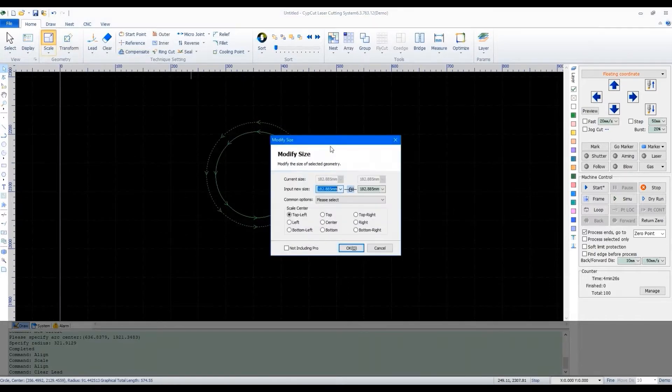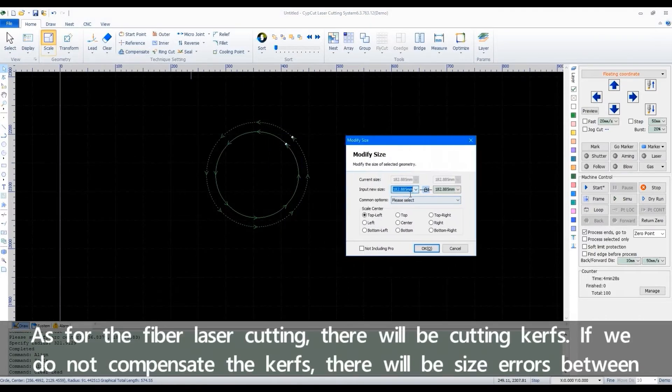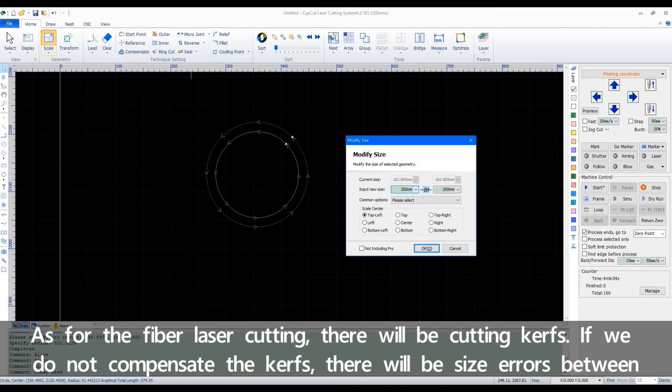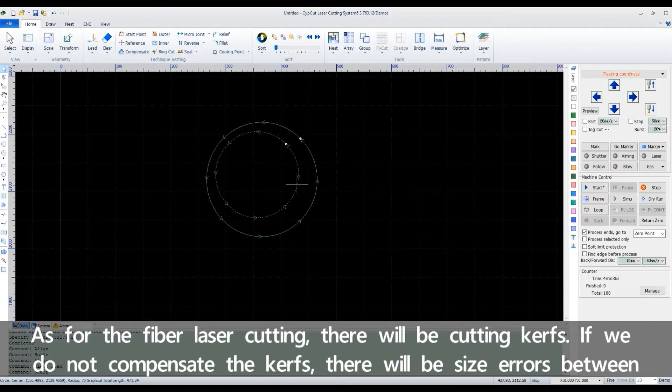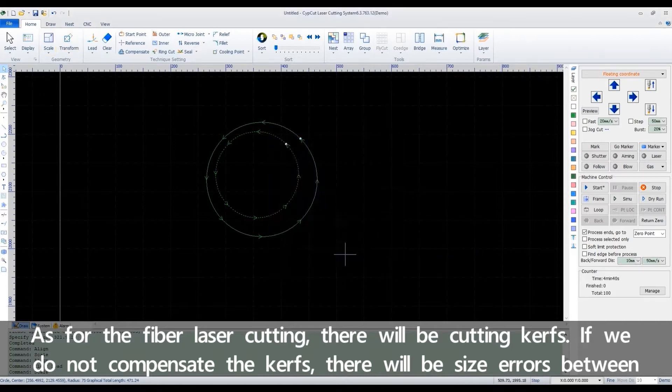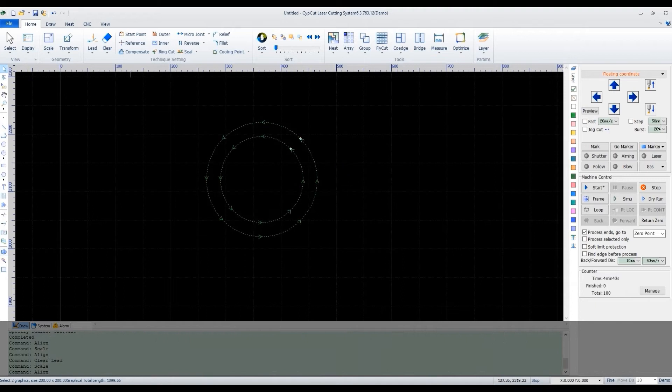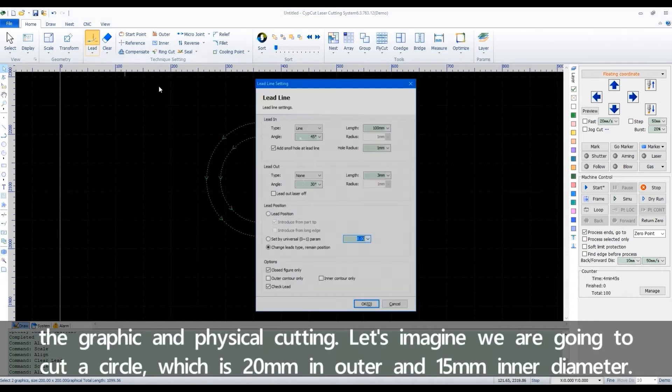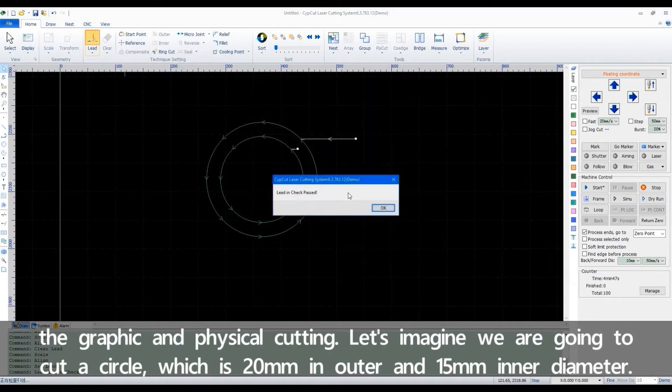As for the fiber laser cutting, there will be cutting kerfs. If we don't compensate the kerfs, there will be size errors between the graphic and physical cutting.